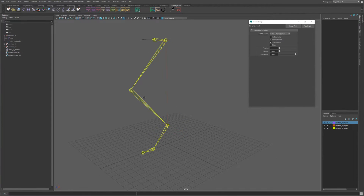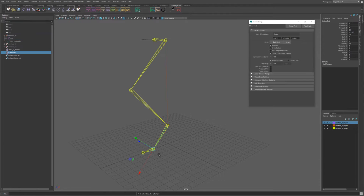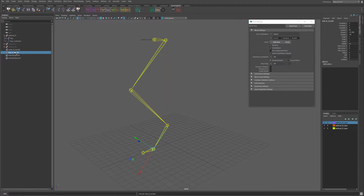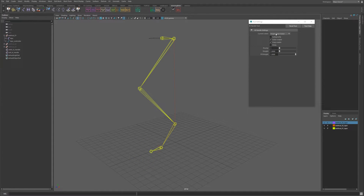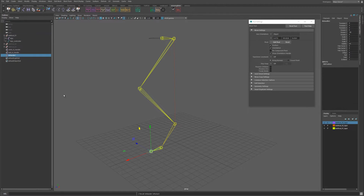We're going to make a second IK handle, which will be single chain, which goes from the ankle to what essentially on a human would be the ball of the foot. Let's call this ball IK handle. And then we're going to make one last one — also single chain from the ball to the end of the toes. And let's call this toe IK handle.